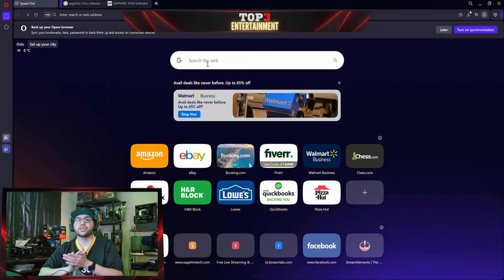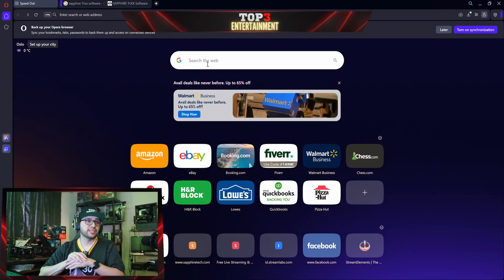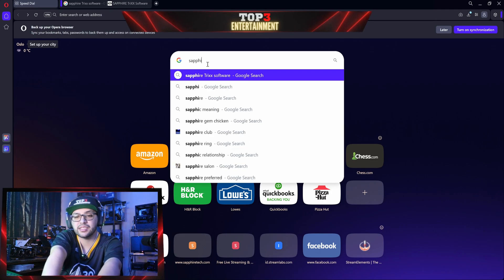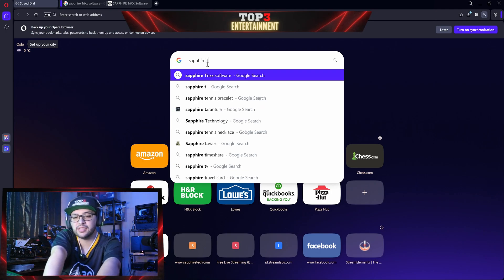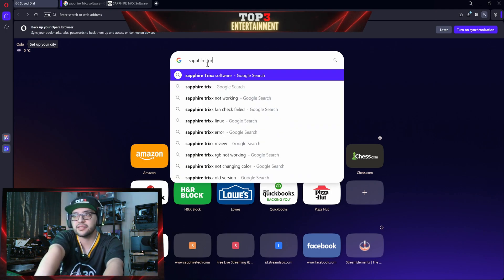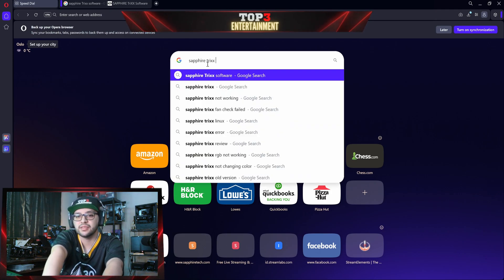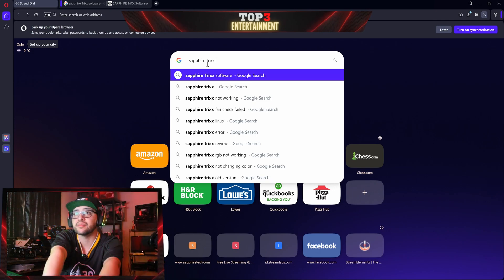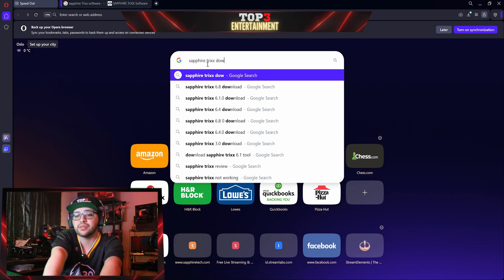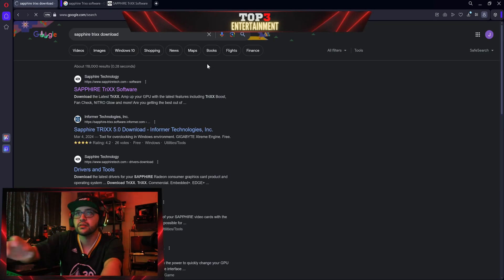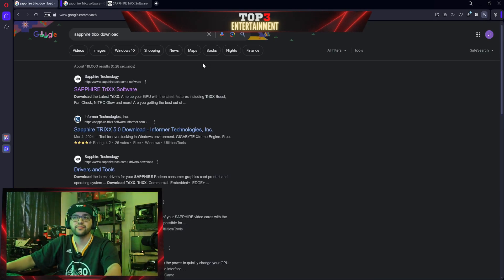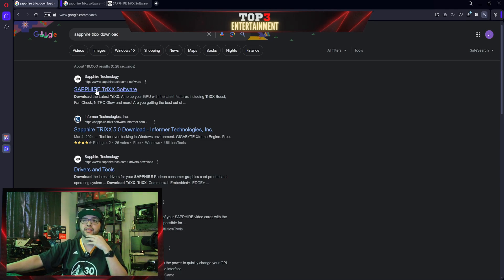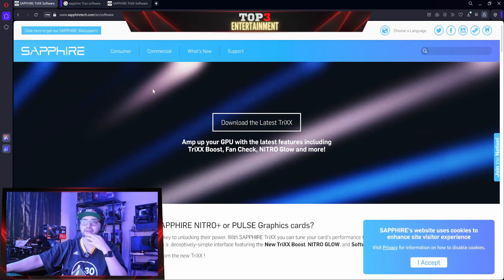The software that we're going to be using today is called Sapphire Trixx. You just go ahead and type in S-A-P-P-H-I-R-E-T-R-I-X-X and then just put on download and enter. It's going to take you to the Sapphire Trixx software.